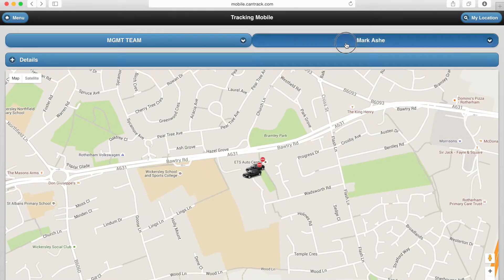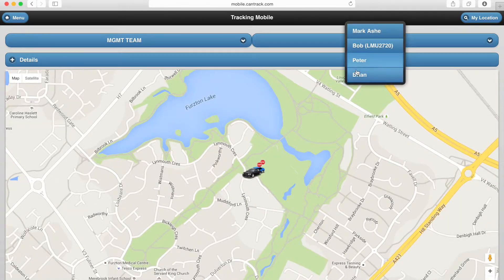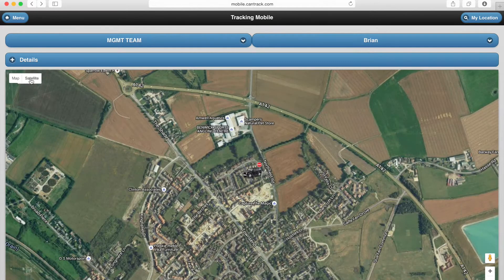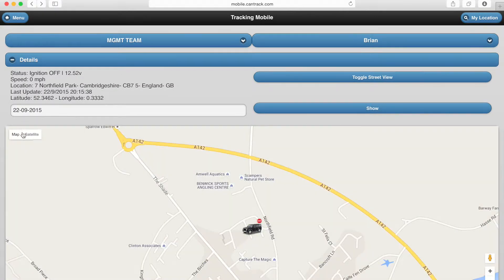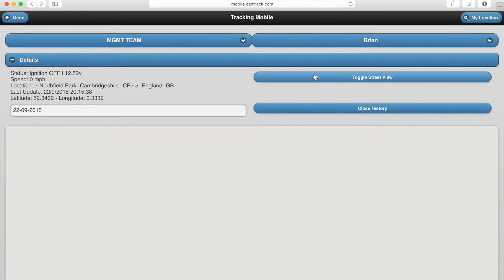You can select any vehicle and view live information which automatically updates when in a journey. You can choose between standard and satellite mapping, and there's even a street view for exploring in more detail.